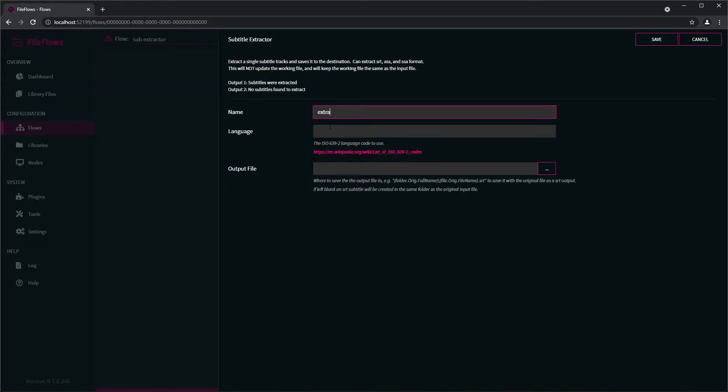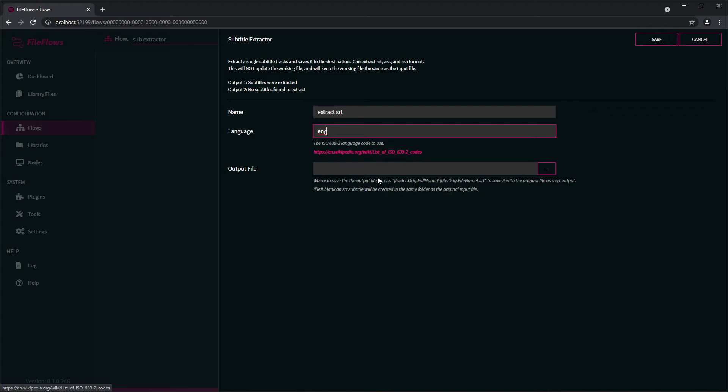You can get the language code from this page here. And output file, so output file, if you leave it blank it will just create by default an SRT file in the same directory as the original video file.